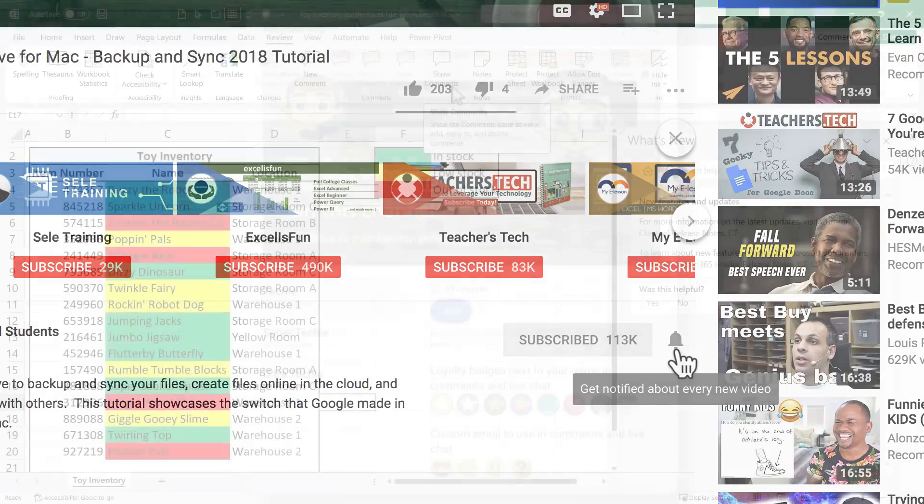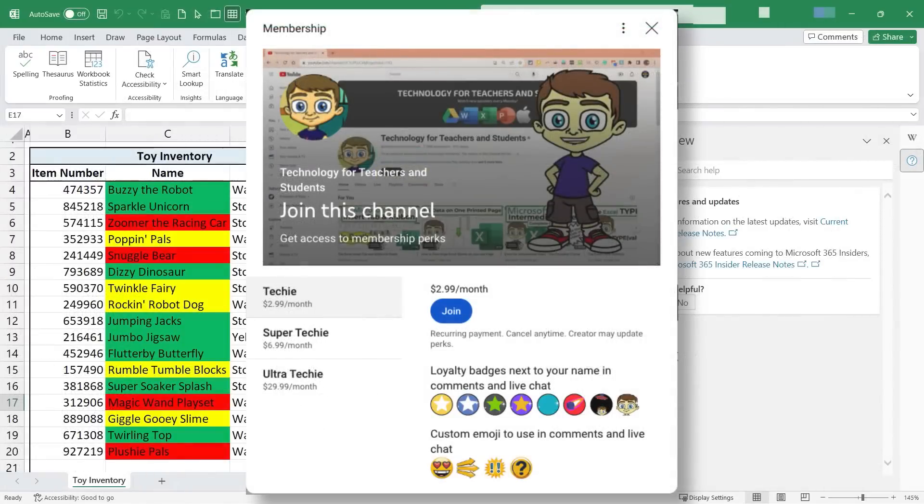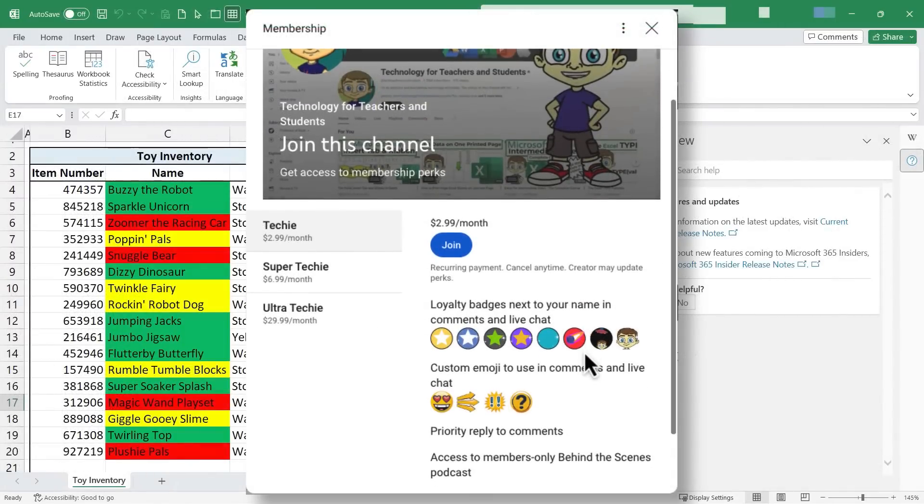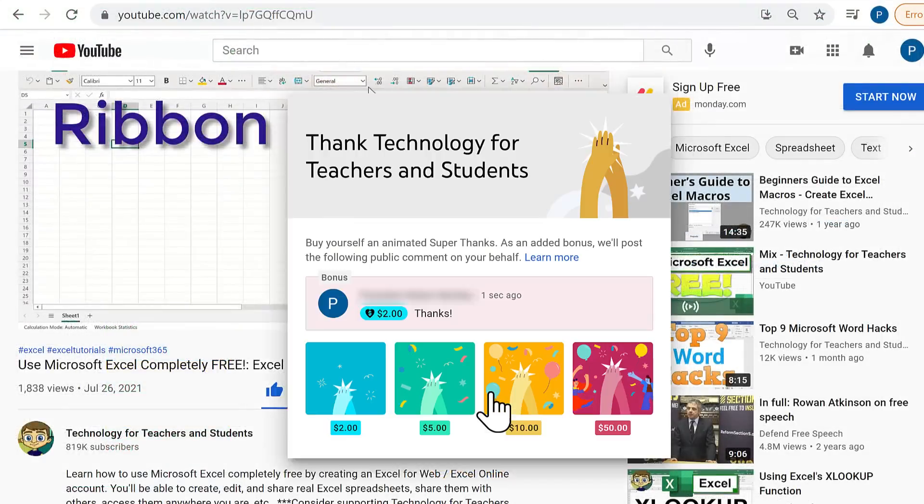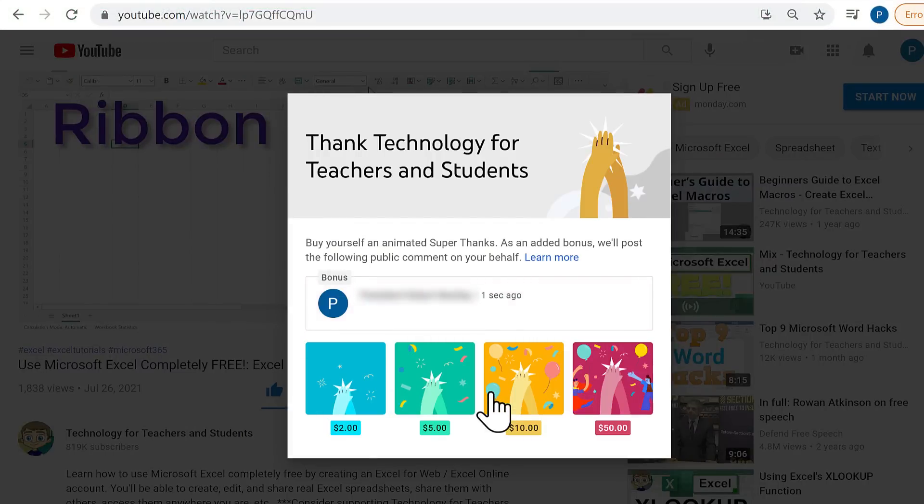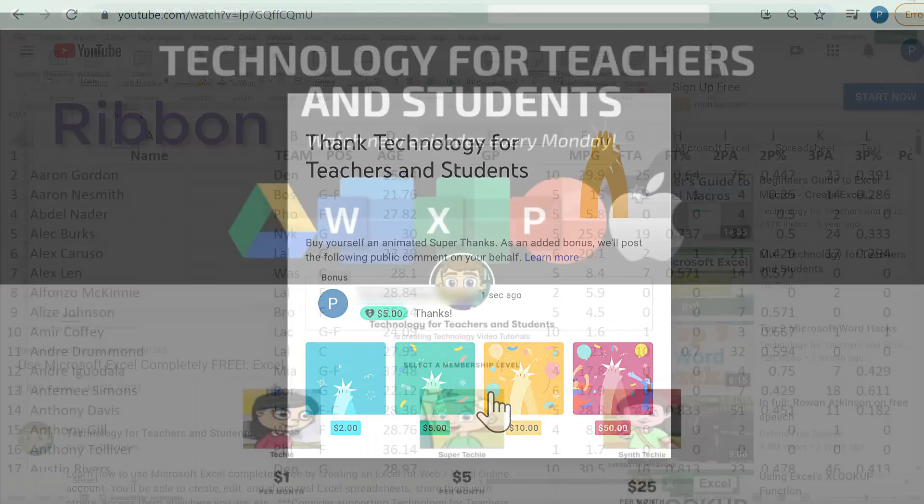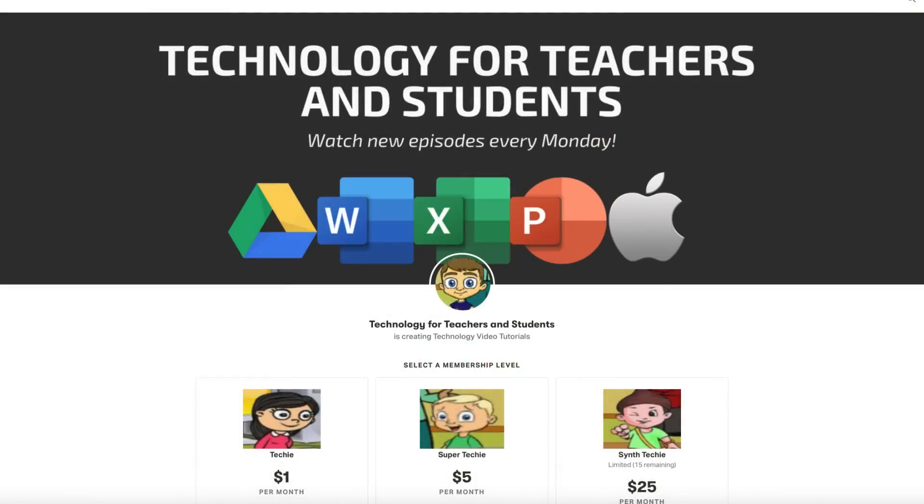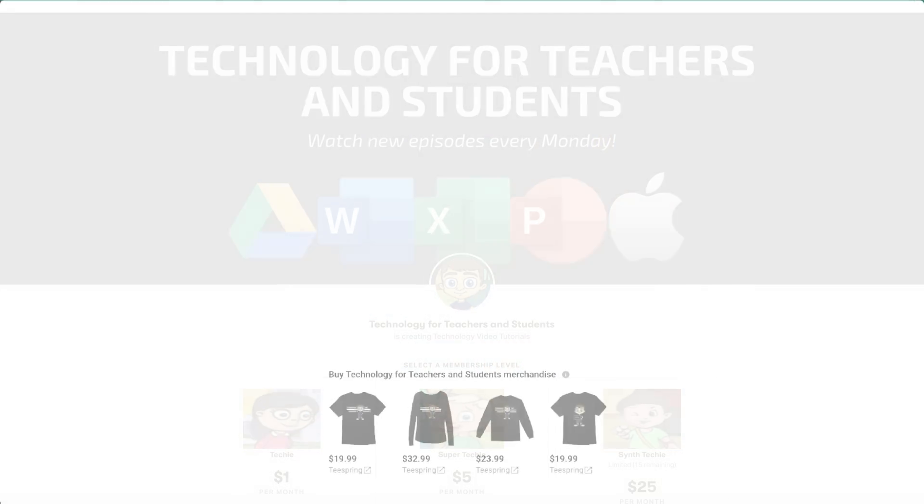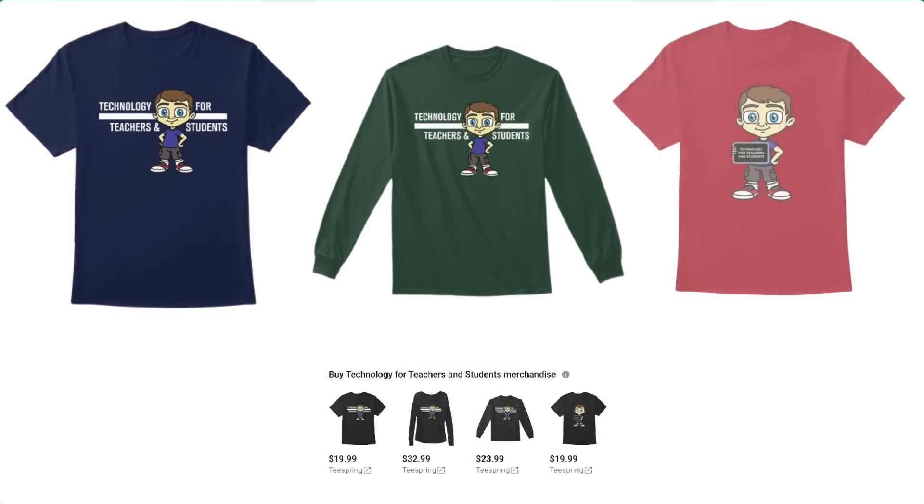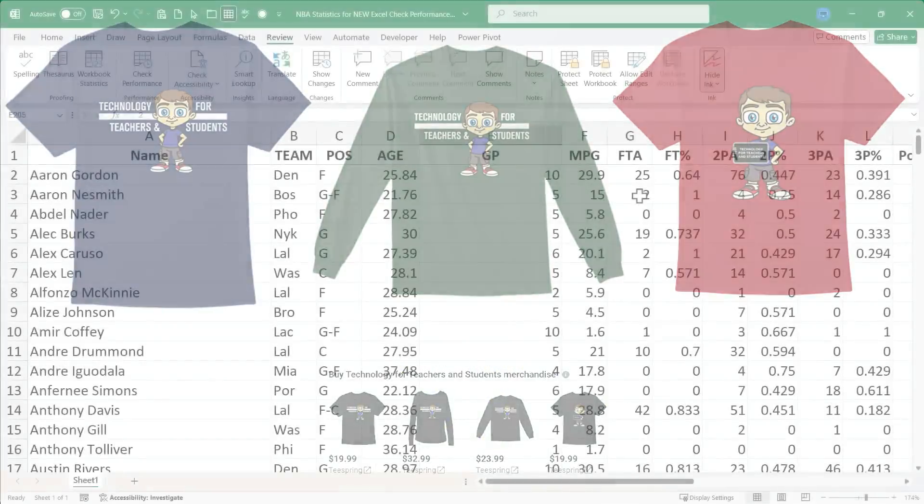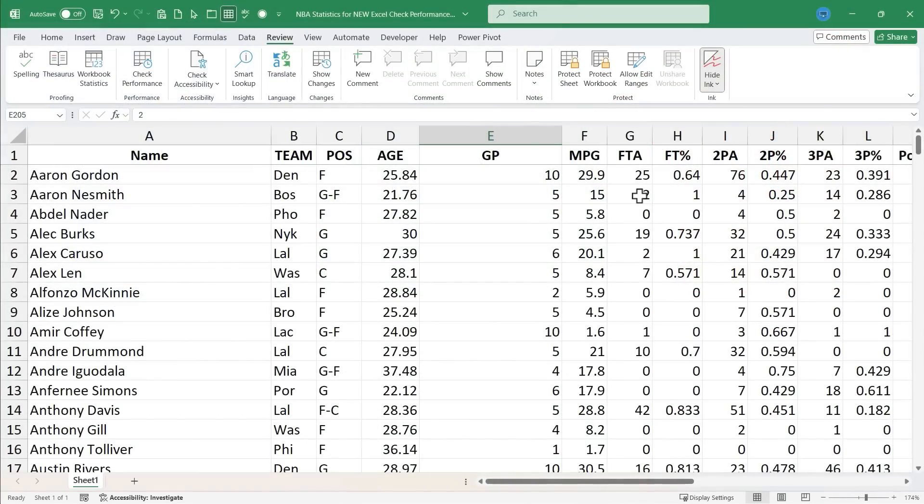If you'd like to support my channel, the best way to do that is to become a channel member. But you could also just click the thanks button below the video. You could support me through my Patreon account or by buying channel merch. And you'll see information about those options in the description below the video.